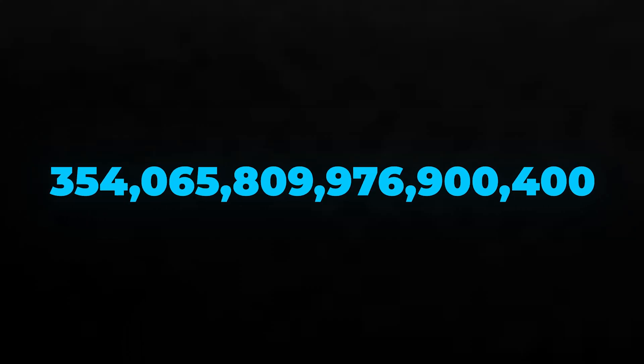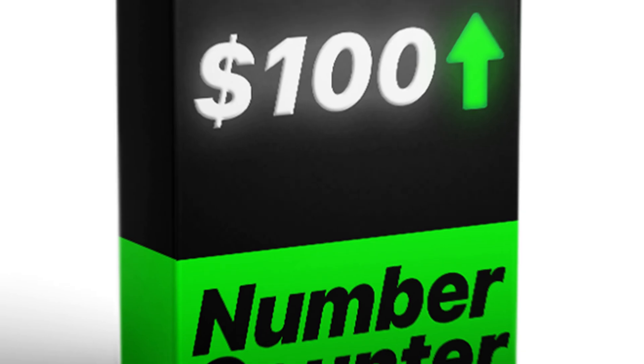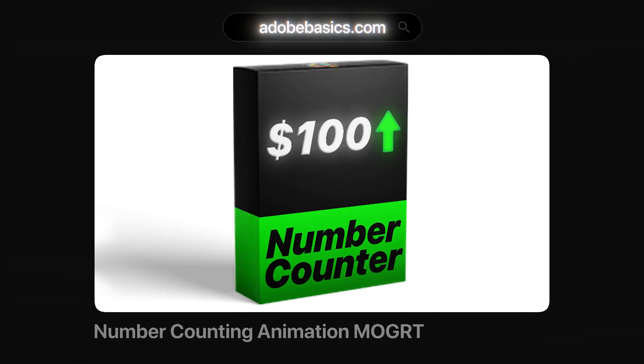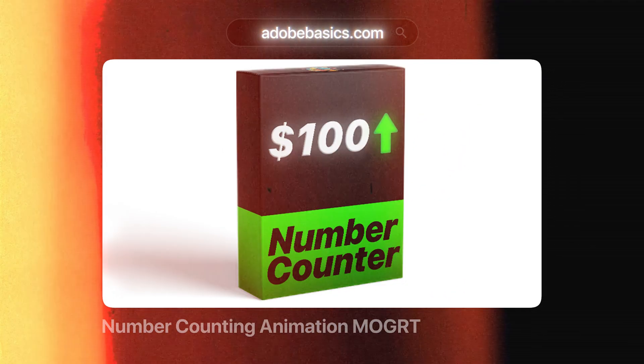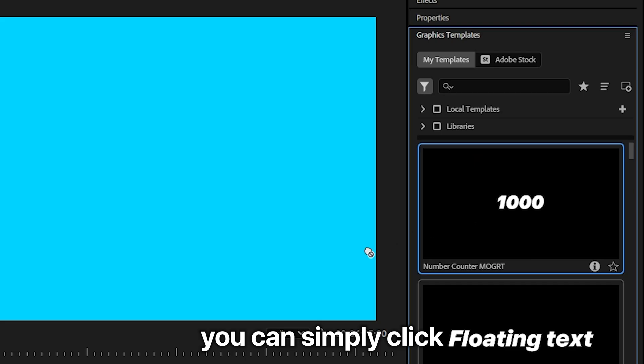This is how to make a number counting animation in Premiere Pro. First, you need to get this motion graphic template, which you can find in the description below. Once you have imported it into Premiere, you can simply